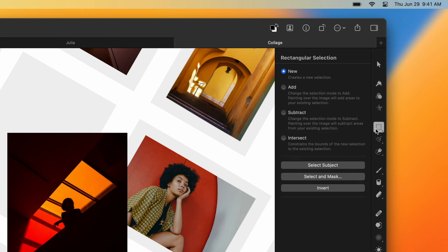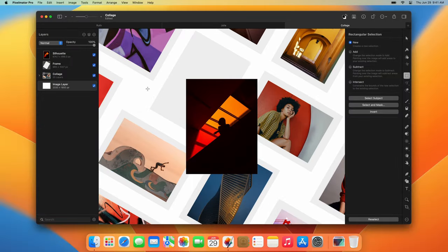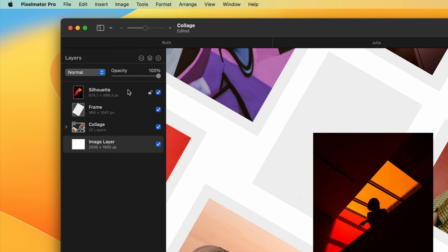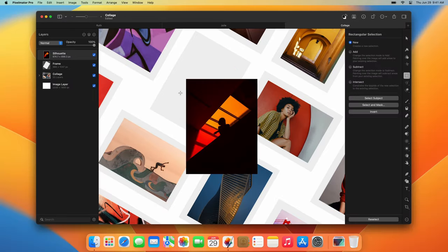You'd need to start by making sure to select the layer you'd like to crop in the layer sidebar. After that, using the Rectangular Selection tool, make a selection of the area you'd like to keep.